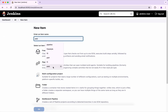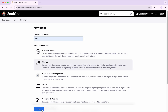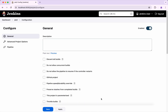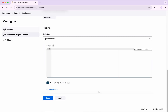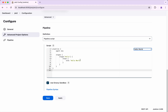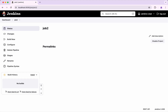I am going to call it as Job 2, click pipeline and then OK. Here also I am going to use the same hello world sample script but I am going to call it as hello world from Job 2. I am going to save this.